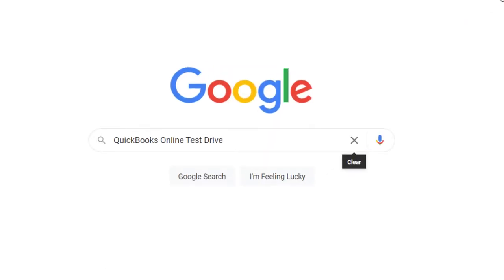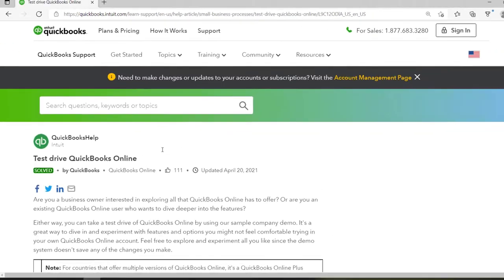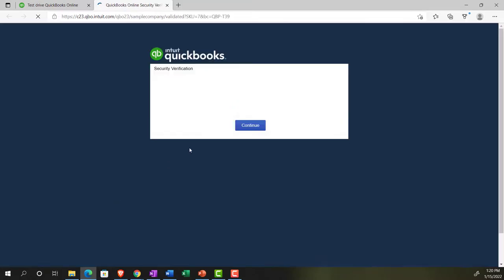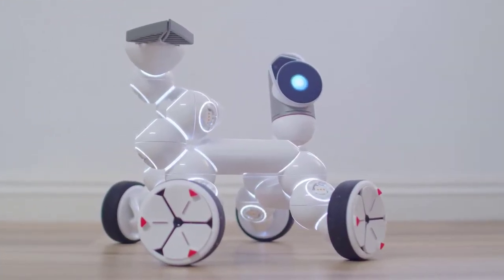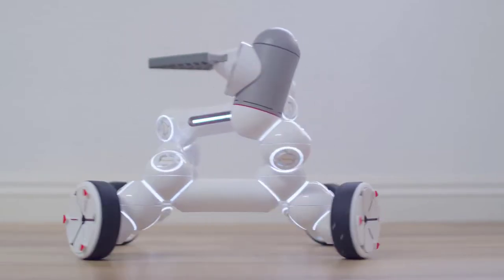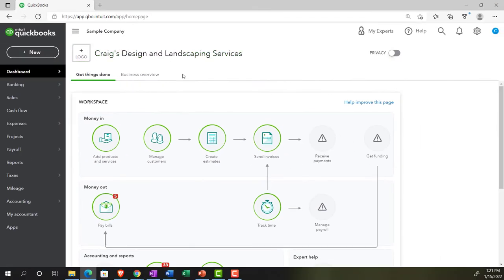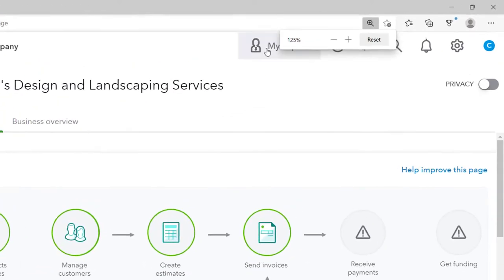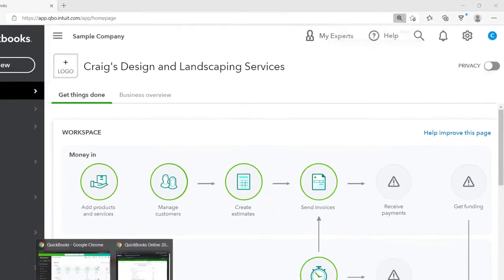In our browser, we're searching for QuickBooks Online test drive, going into the test drive, choosing the United States version, verifying that we're not a robot. The sample company is Craig's Design and Landscaping Service. We're holding Control and scrolling up to get to 125%. We also have the free 30-day trial version open.